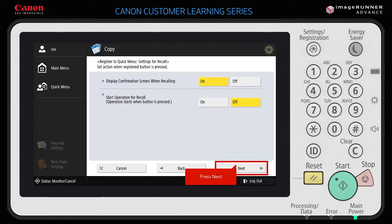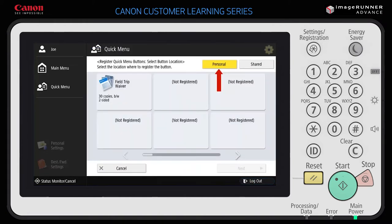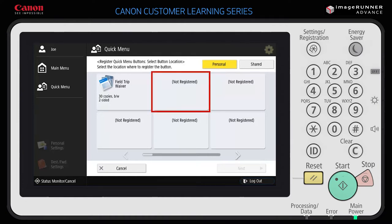Select Next to accept the default values, which are to display the confirmation screen and to start the operation without having to also press the start button. You can select Personal to register the button for your use only, or select Shared to register the button for multiple users. In this example, select Personal. Then select an available, unassigned or not-registered space for your button.